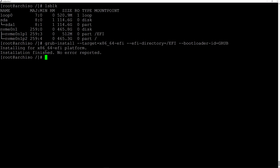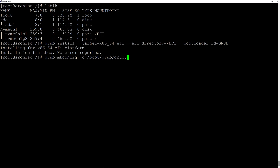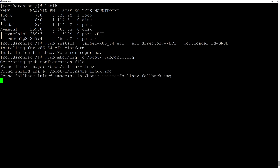Now we create the configuration file for grub by typing 'grub-mkconfig -o /boot/grub/grub.cfg' and hit enter.